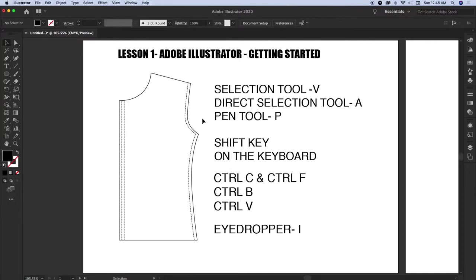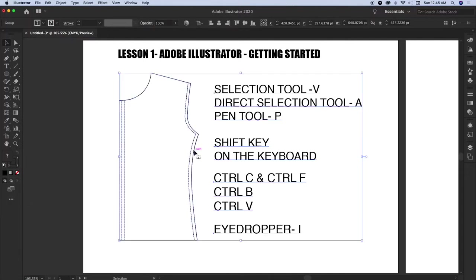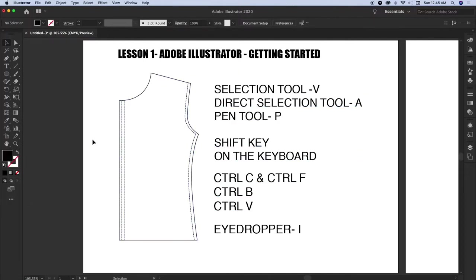We'll create a bodice like this. This is one example that has been created — I'll just recreate it in front of you live. This is not a pattern block. It's just a basic shape to get started with, where you will learn the pen tool and all those tools put together.